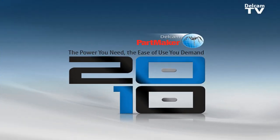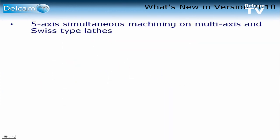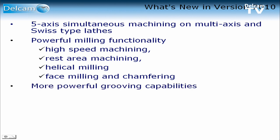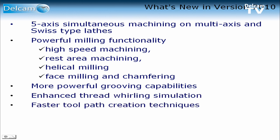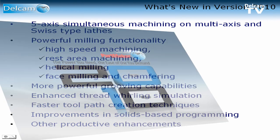PartMaker version 2010 features a number of enhancements, including the ability to perform five-axis simultaneous machining on multi-axis and Swiss-type lathes, more powerful milling functionality which includes high-speed machining, rest area machining, helical milling, and automated face milling and chamfering. It also includes more powerful grooving capabilities and enhanced thread whirling simulation, faster toolpath creation techniques, improvements to solid-based programming, as well as a number of other enhancements.